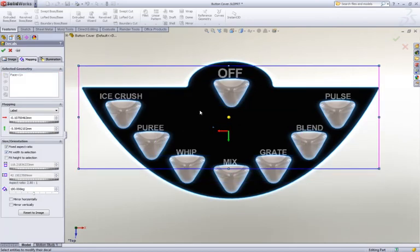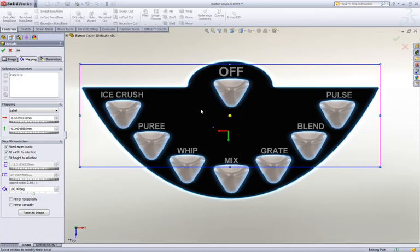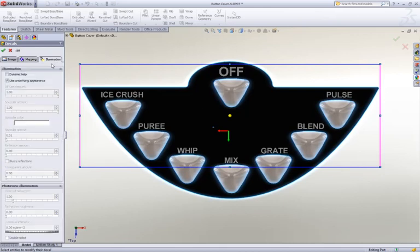Of course, with the interactive on-screen editing, it's easy to get the decal looking just right.